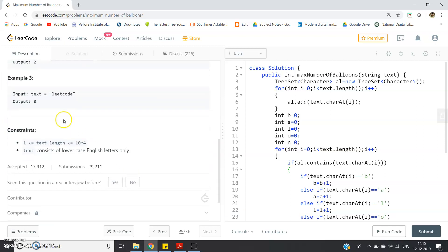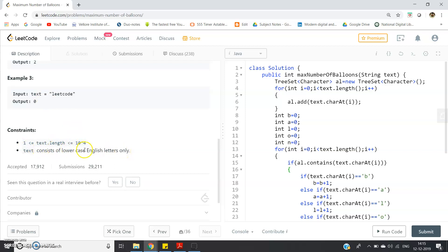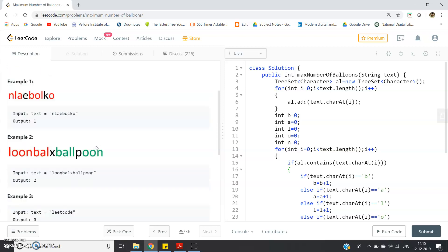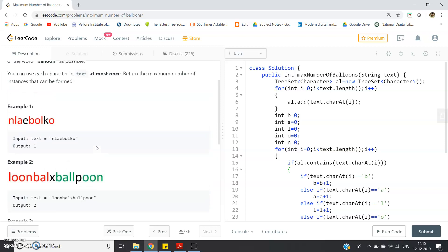If you consider example three, leetcode L-E-T-C-O-D, no characters of balloons are appearing, so output should be zero. Constraint: given text consists lowercase English letters only, so you no need to think about case sensitivity. Try to think about one particular algorithm which can be used to solve this particular problem using worst case time complexity as O of N.